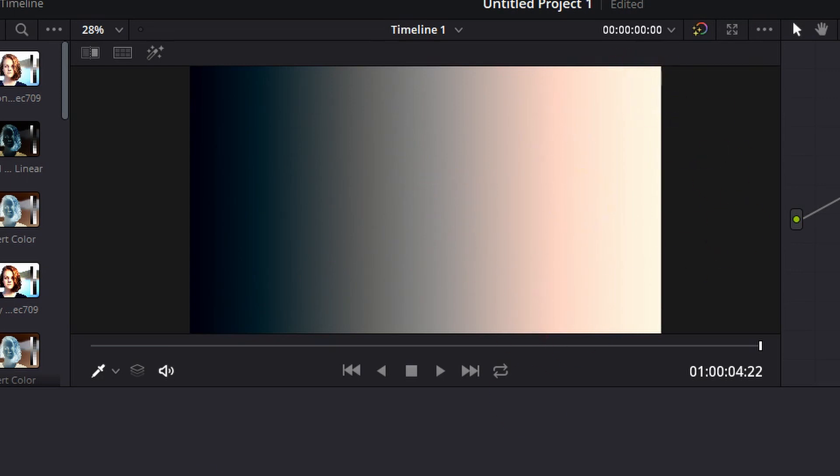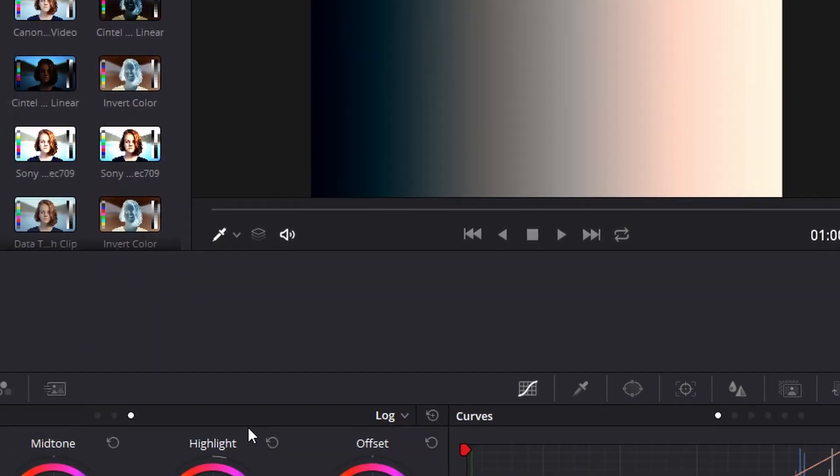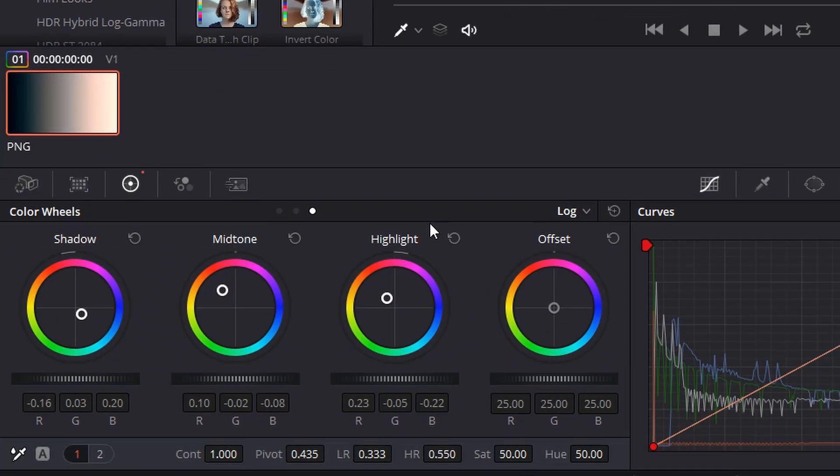And same thing with the mid-tones, let's push some orange into the mid-tones, and you'll see again the shadows and the highlights remain untouched. Log wheels also give you an extra bit of control using low range and high range to control the mix between the shadows, the highlights, and the mid-tones.